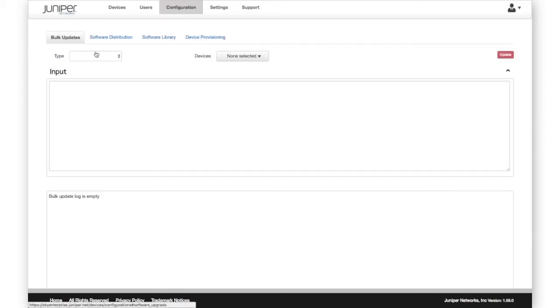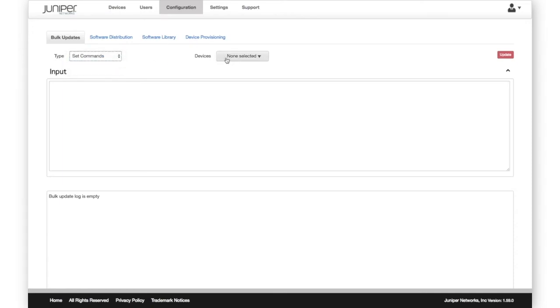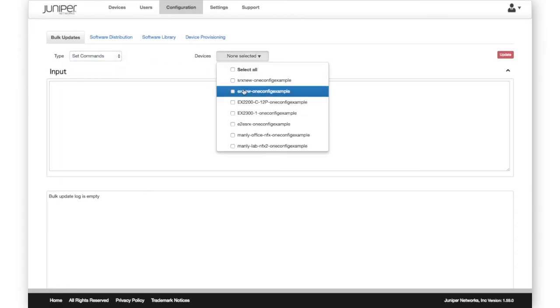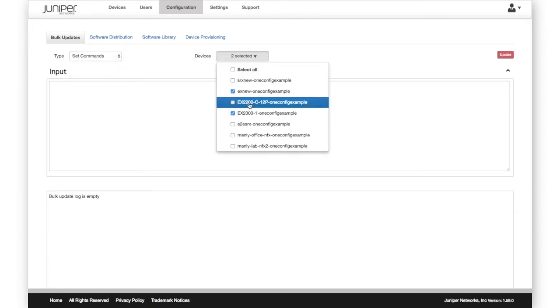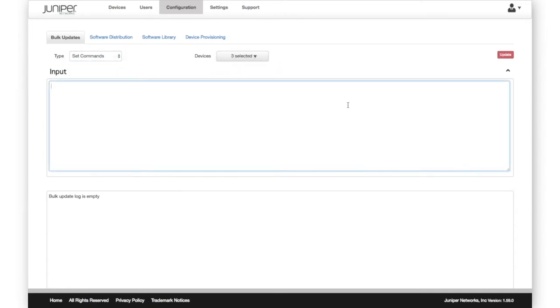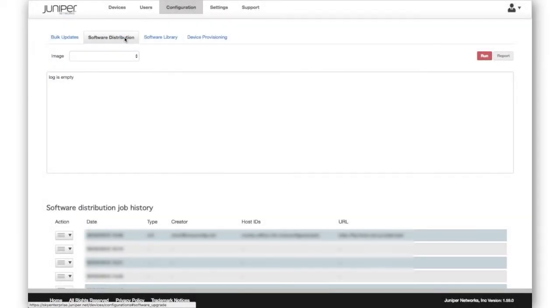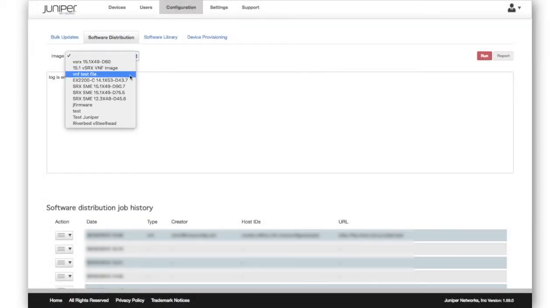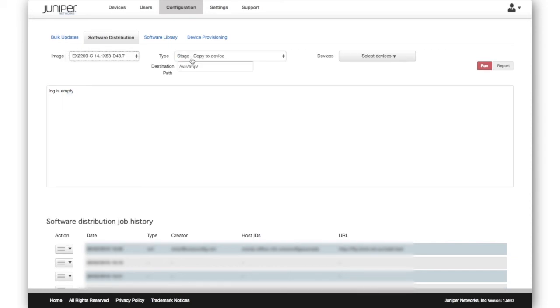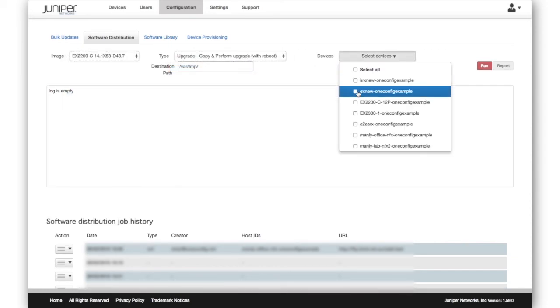The Configuration tab includes a bulk update feature to allow Junos configuration or set commands to be applied to one or many devices. And the Software distribution feature enables Junos updates to be done across many devices simultaneously.